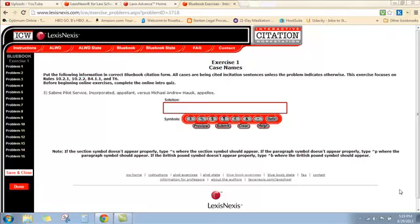We start with the information given to us on the screen for the case name, and we know that our process is going to be to eliminate what the rules ask us to eliminate and then abbreviate anything that is remaining.